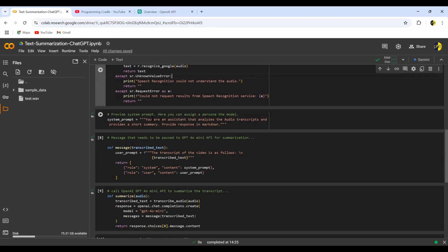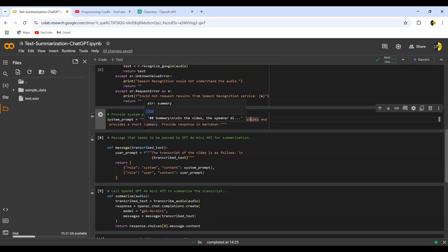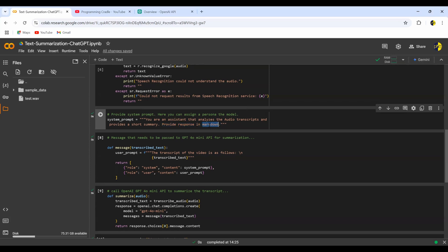Next, I'm setting the system prompt. The system prompt is where you provide the persona to the model. Here I'm saying: 'You are an assistant that analyzes audio transcripts and provides a short summary.' This is the persona — it's an audio transcript analyzer whose job is to provide a short summary. I've also mentioned what type of output I want: the output should always be in markdown, so it will look good when displayed using a markdown interpreter.